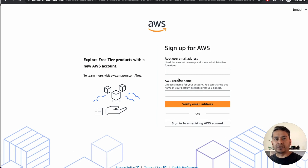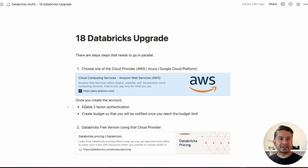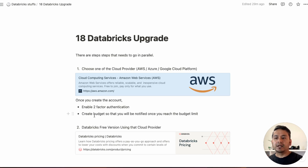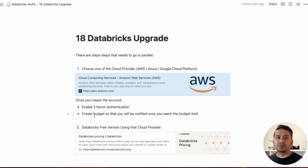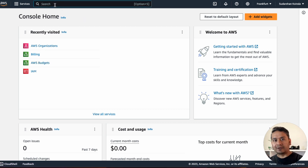In the next step it will ask for your credit card and some other information. Once you create the account, I highly recommend you enable two-factor authentication — that's crucial to keep your AWS account safe. Next, create a budget so you don't go over the limit. You can set a budget in AWS because when you use the free trial of Databricks, you will be charged by the cloud provider. To create a budget, just go to the search icon and search 'AWS budget', then create the budget.